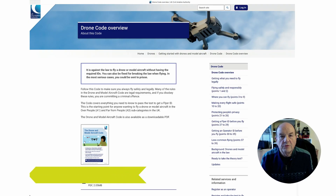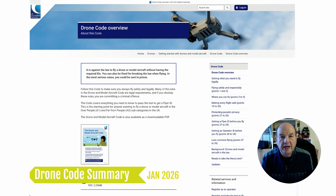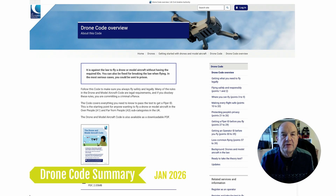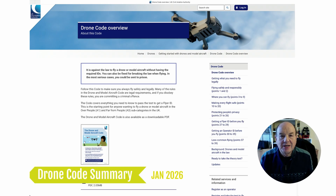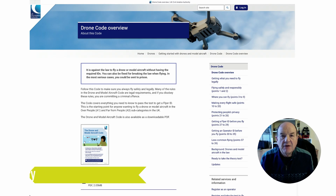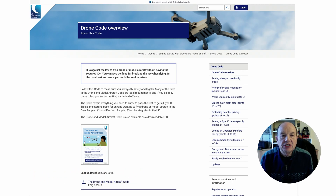Hi, I'm Roy from Drone School UK. This is my final summary video in January 2026 of the CAA changes to the drone code, and this is the drone code going forward.